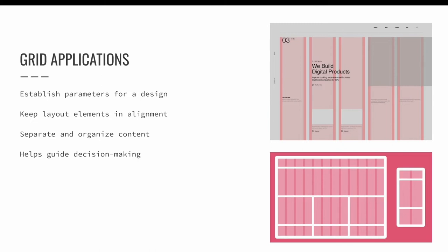Grids can also be established for aesthetic purposes. Whatever the reason is that you need to set up a grid, you should always set up your electronic design file to match the grid you have established for your project. Usually, you'll sketch out or draw your grid by hand first.